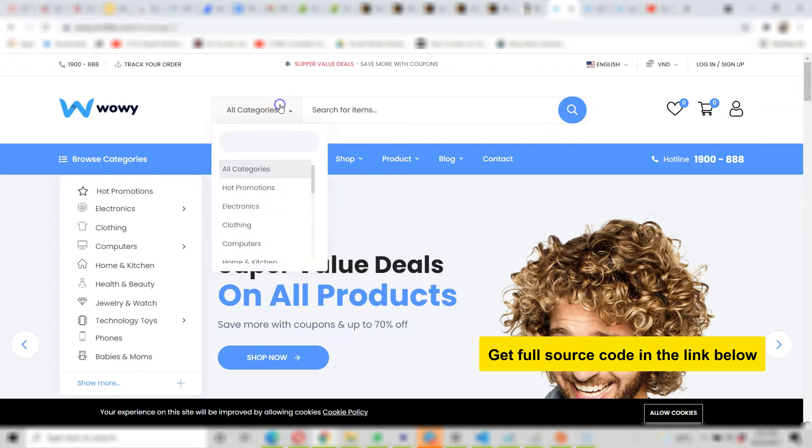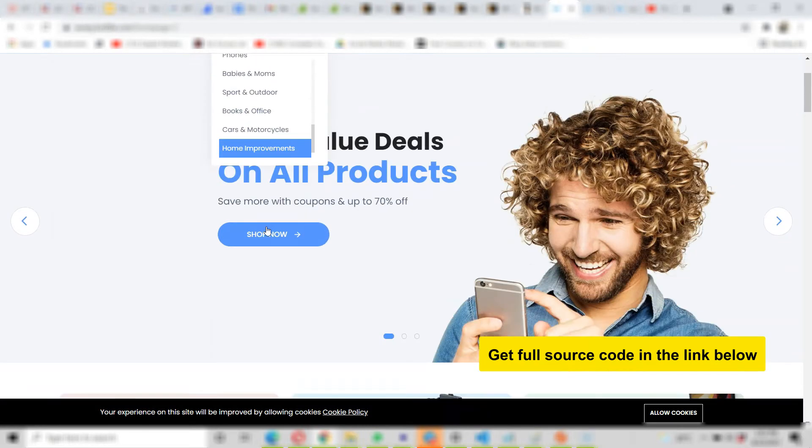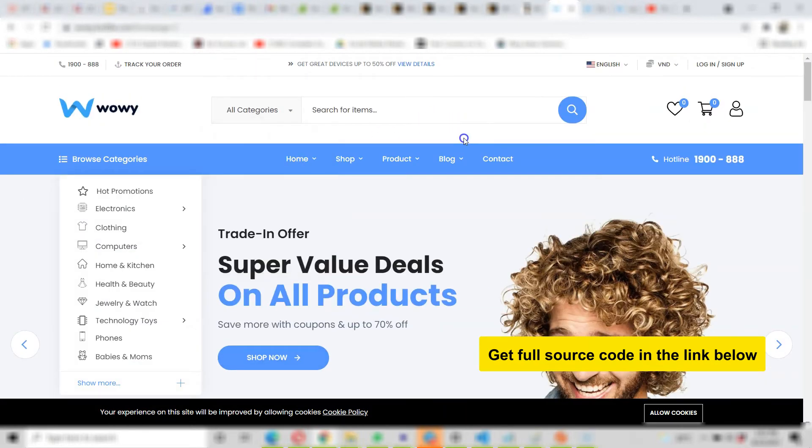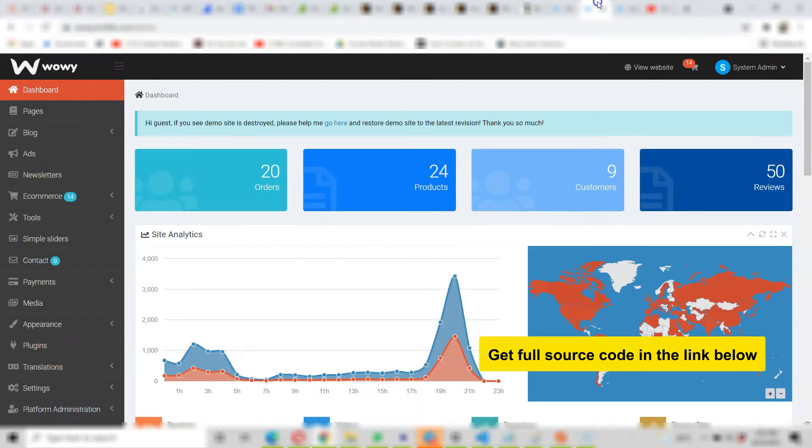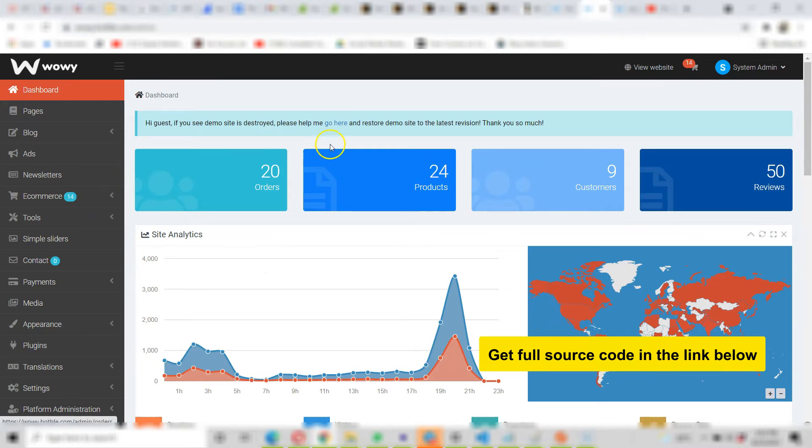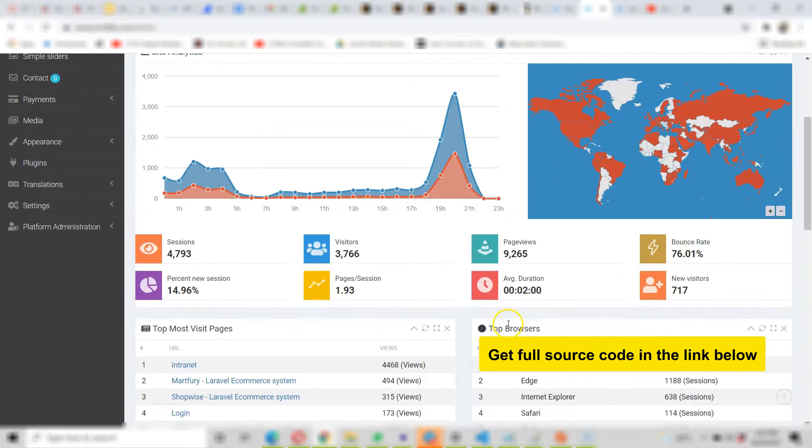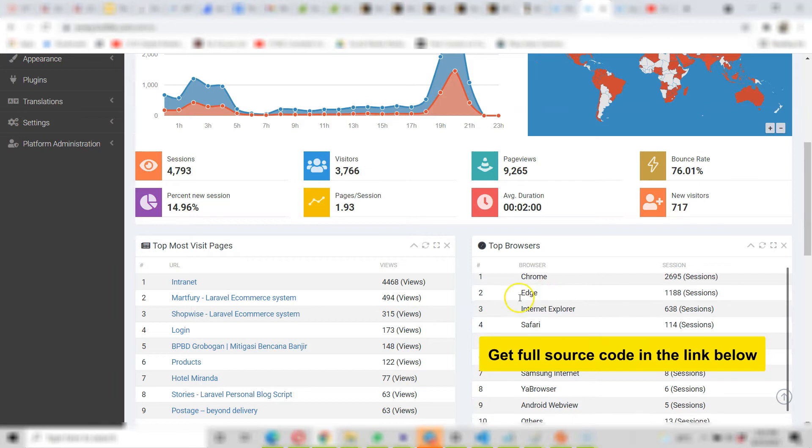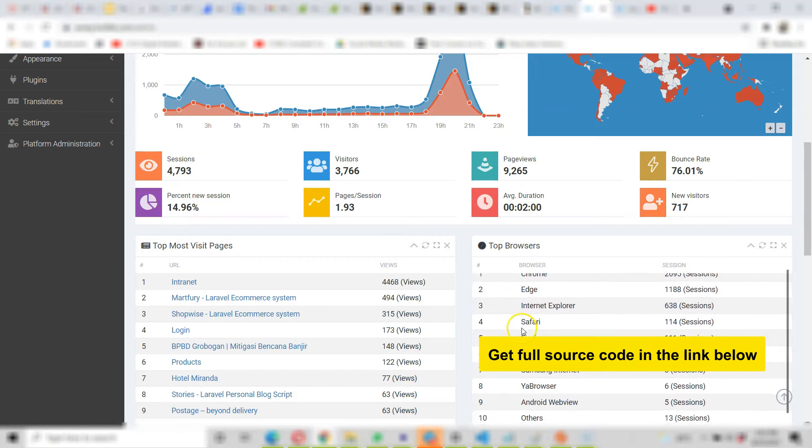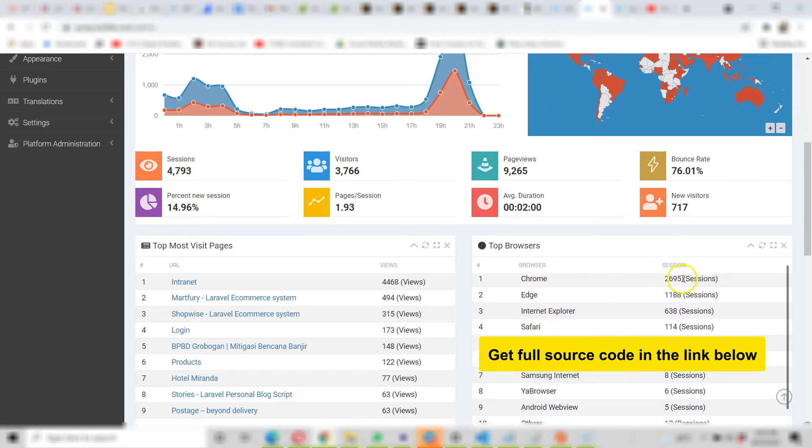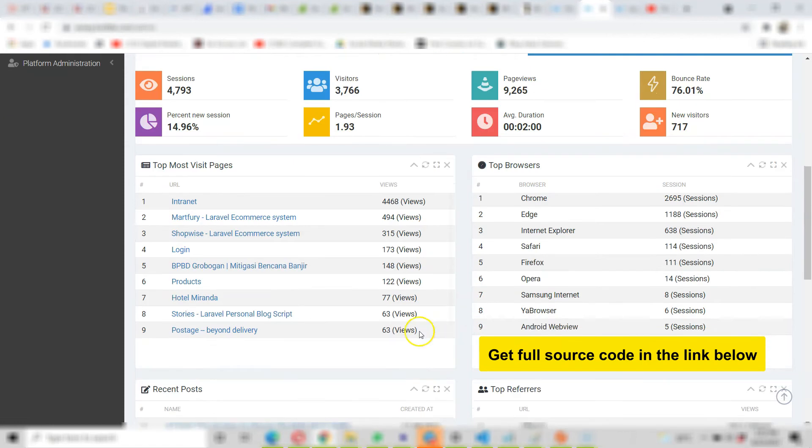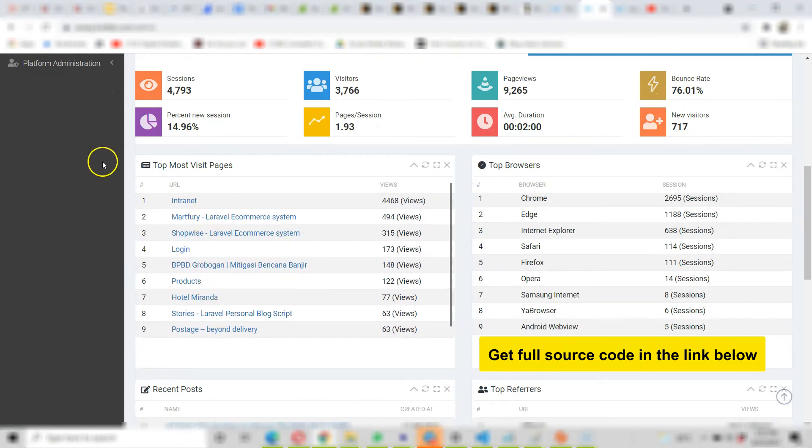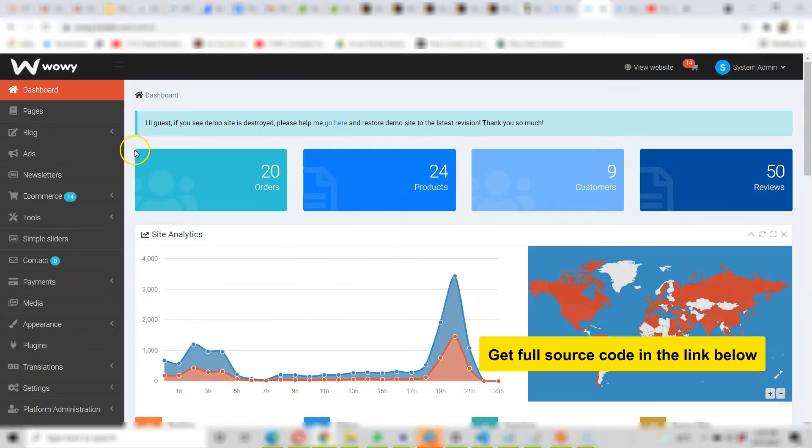Let's look at the dashboard. Once admin logs in, admin can see everything happening on the platform, all the number, session visitors, page views, the full analytics are here. Top browsers that are visiting, you can see Chrome, Edge, it's monitoring everything. Look at this.